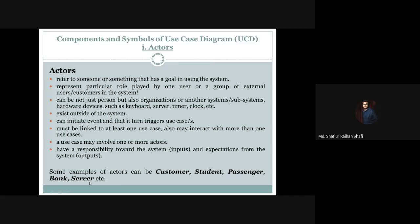So for examples like customer, student, and passenger, they can be human, but a bank is an organization, and a server can be an outside system or a hardware system. Actors are not always a person — an actor indicates a particular role, not a specific individual. Whatever or whoever plays a particular role in the context of a system is referred to as an actor.